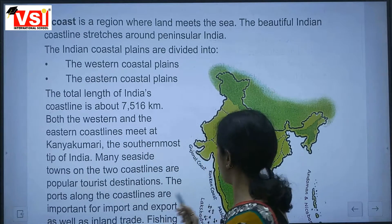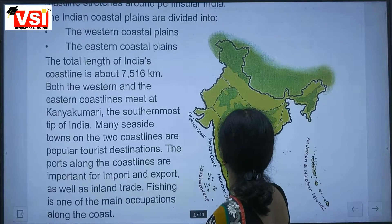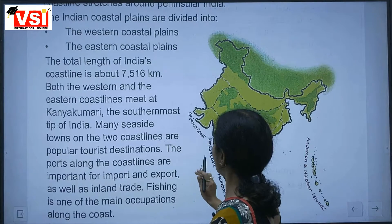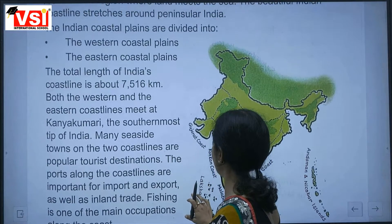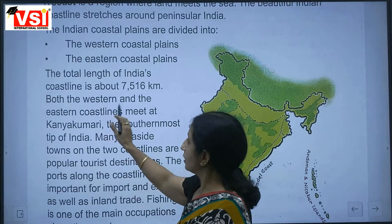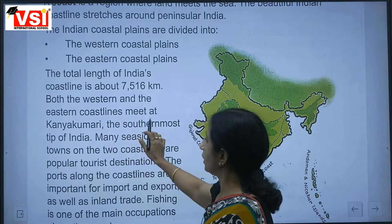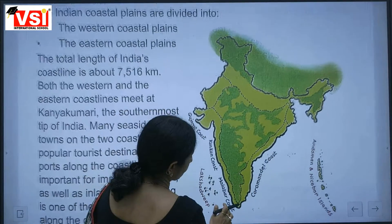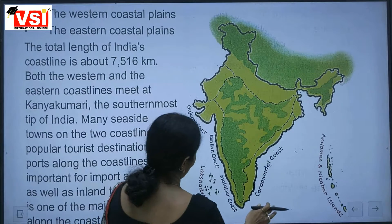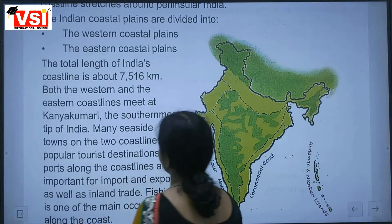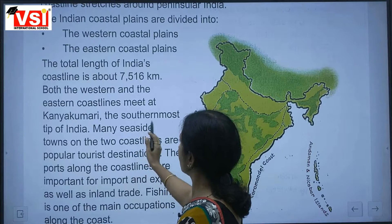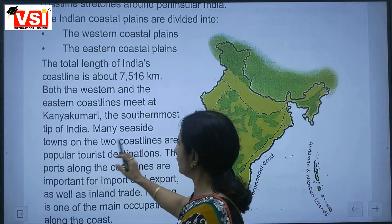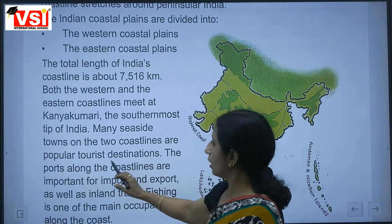The total length of India's coastline is about 7,516 km. Both the western and eastern coastlines meet at Kanyakumari, which is the southernmost tip of India. Many seaside towns on the two coastlines are popular tourist destinations.